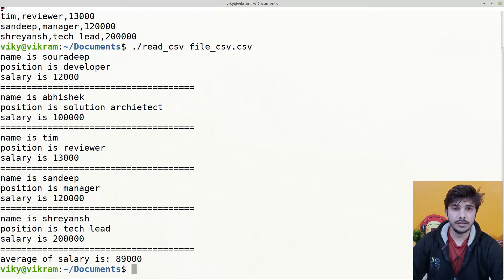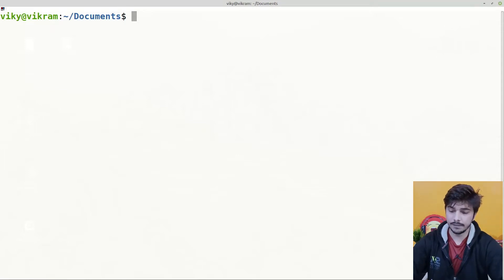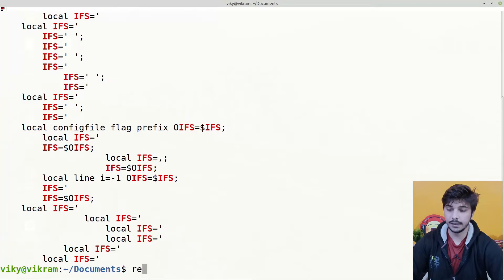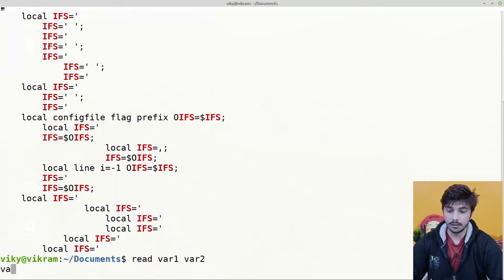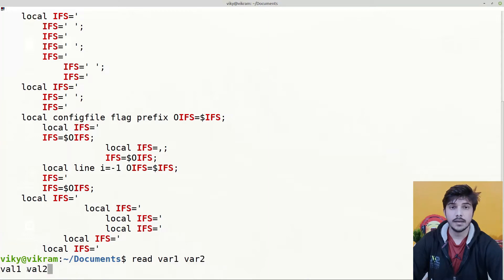There are a few points you need to know about the read command before creating the shell script. The first point is that the read command uses the IFS to determine its word splitting character. Currently, if we see the value of IFS, it is set to space, tab, and newline character. So if we write here: read var1 var2 and provide values val1 and val2, then val1 is going to be assigned to variable 1 and val2 will be assigned to variable 2. The space is acting as a word splitting character for the read command.